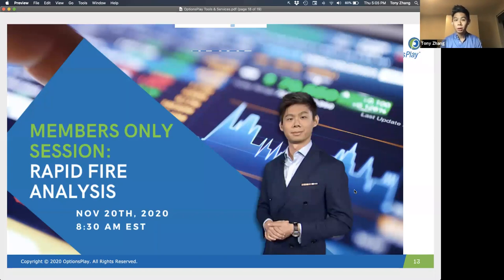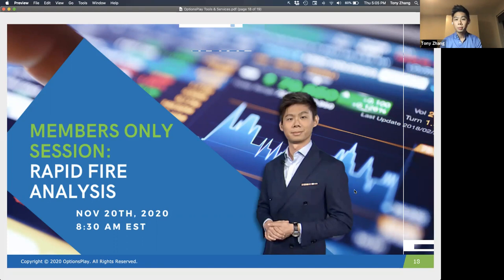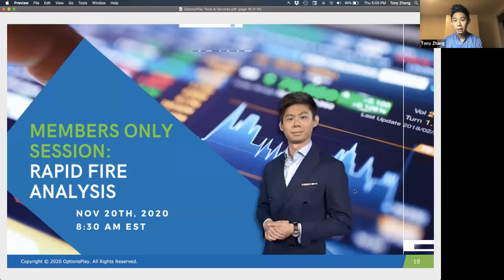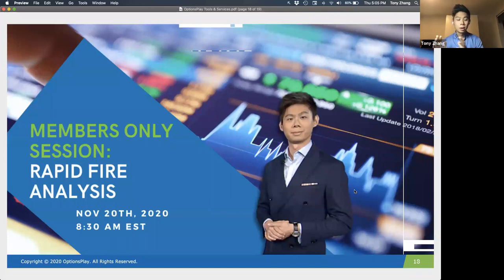I just want to remind everyone that tomorrow morning we're not doing our normal Friday market outlook session. We are doing a members only session where we're doing a rapid fire analysis session. This is where you as a member can submit symbols — we're going to look at those symbols together and take your submissions based on my views. You'll be able to submit an idea, I'll look at my charts, show you my views, and we can look at the symbols that you want me to research.